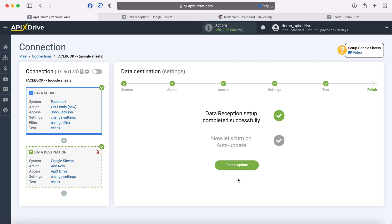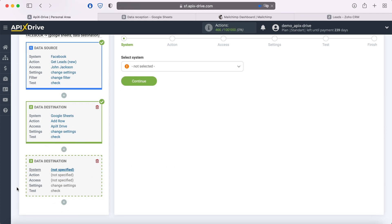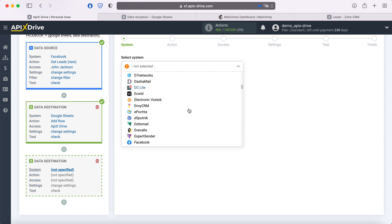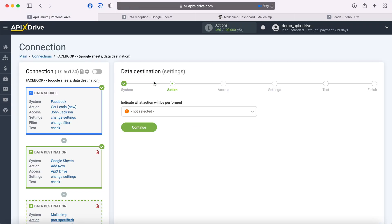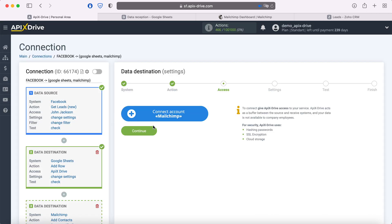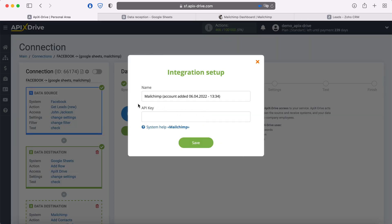Now you need to enable auto-update, but if we want to transfer leads from Facebook to another service in parallel, in addition to Google Sheets, then we need to add one more data reception and configure it separately. As a system, we can choose, for example, the MailChimp email service. As an action, select "Add Contacts". At this stage, we need to connect the MailChimp account to the Apex Drive system. For this, we need to specify an API key.